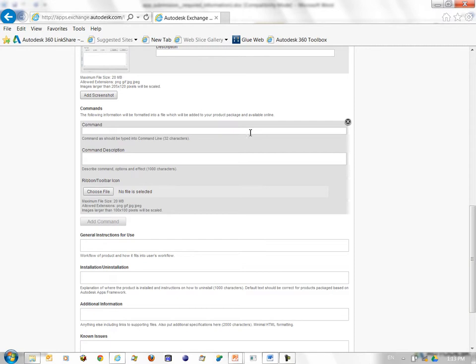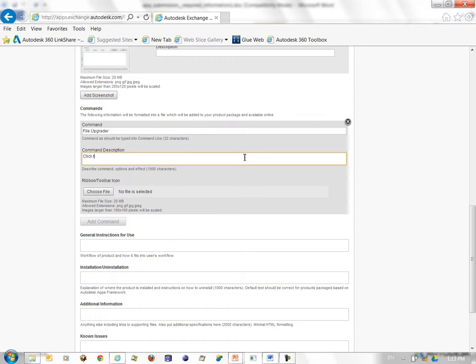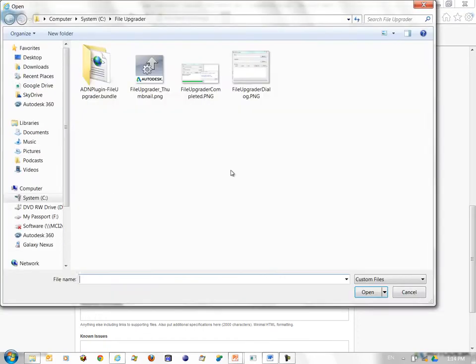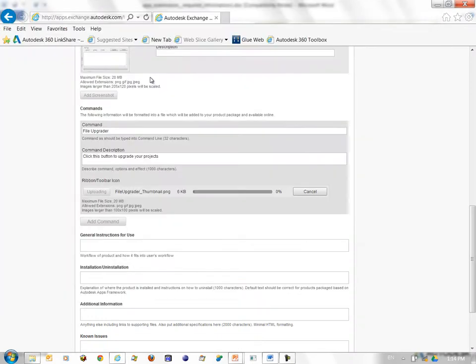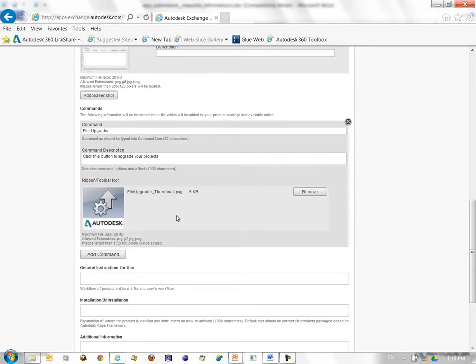Next I can enter the command information, my external command information. Let's say my command is called file Upgrader and the description is click this button to upgrade your projects. Next I choose my icon that will appear on the ribbon tab.